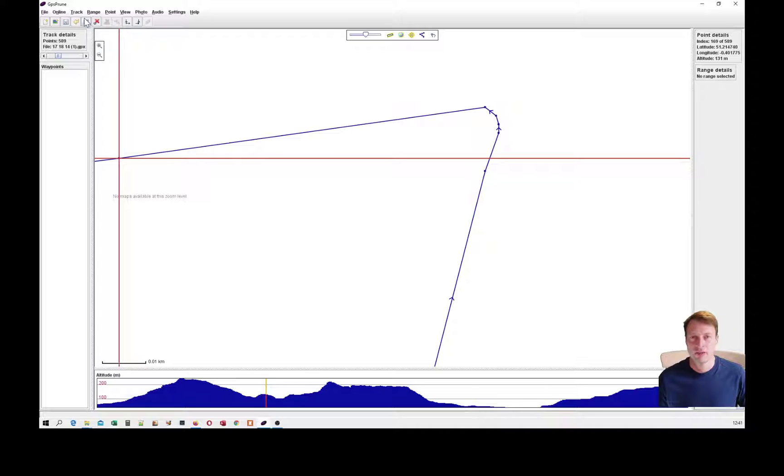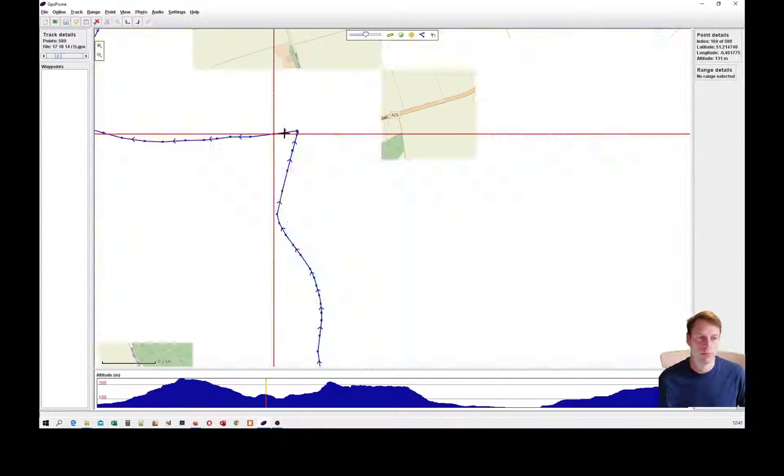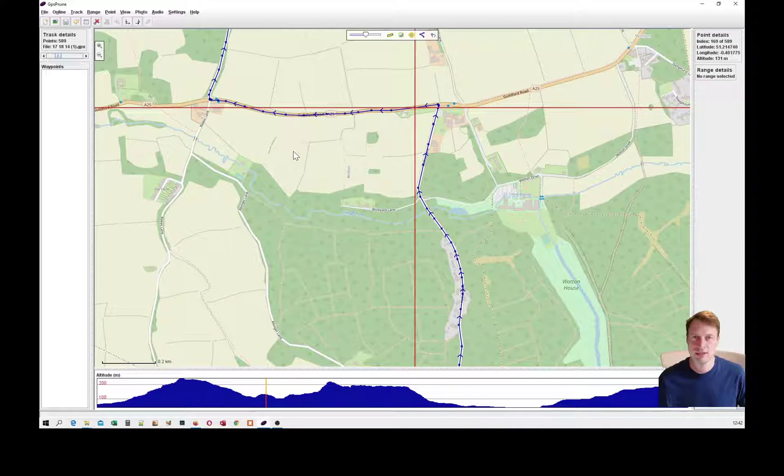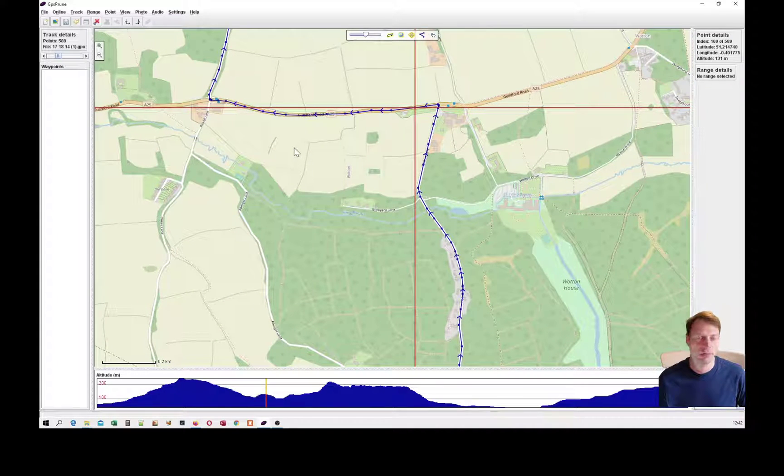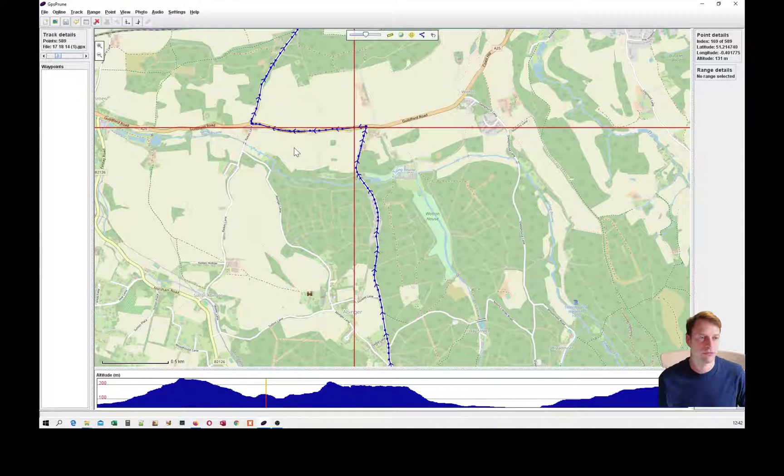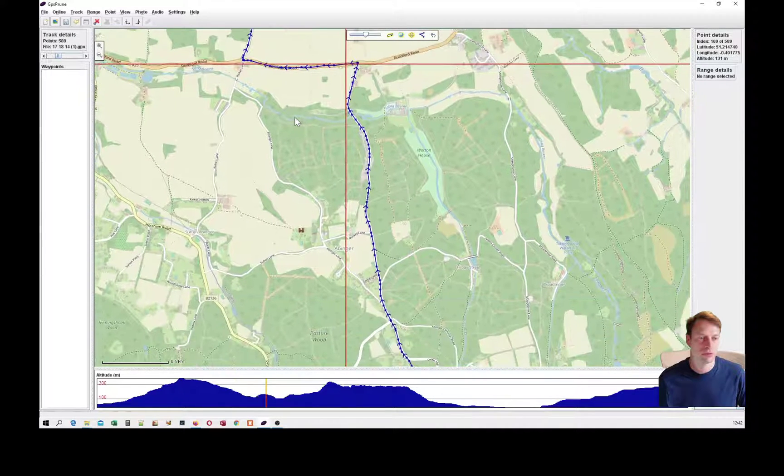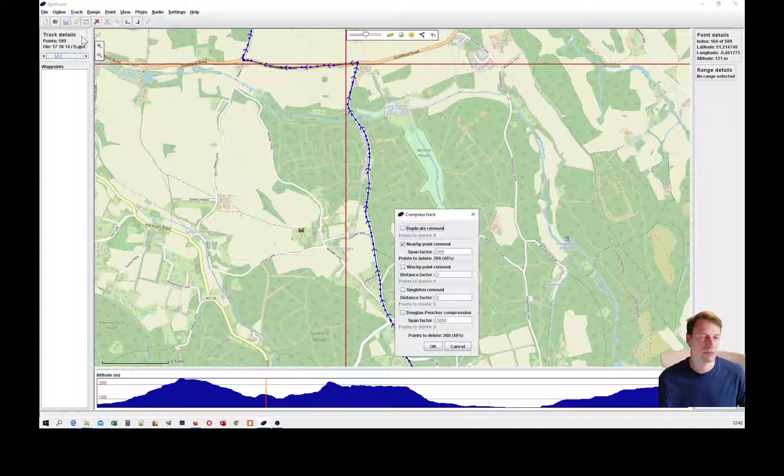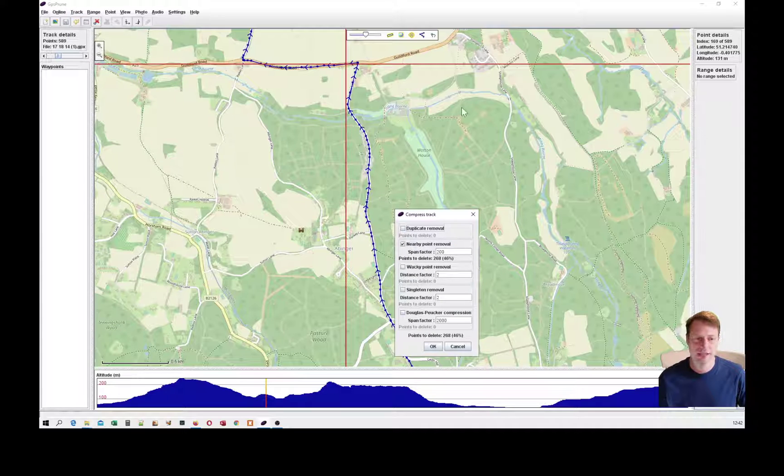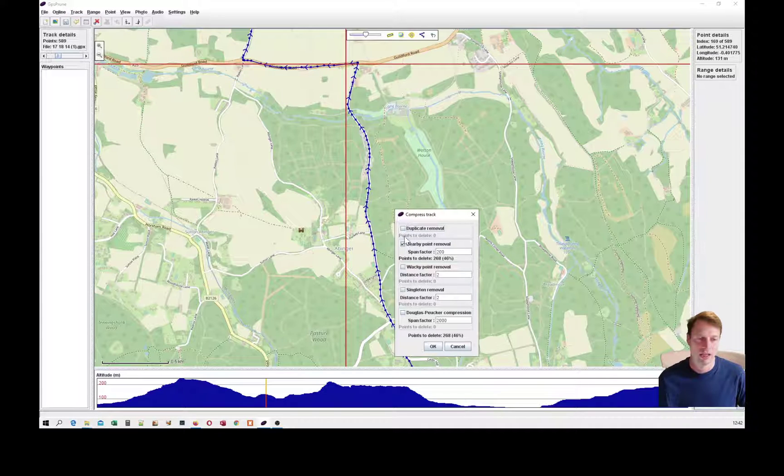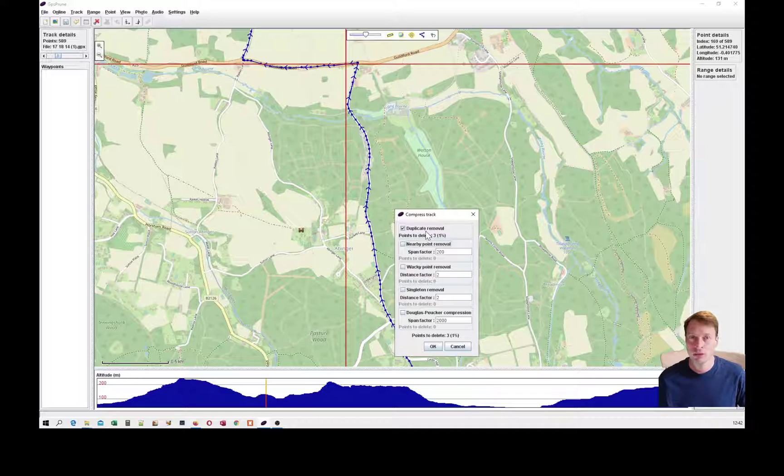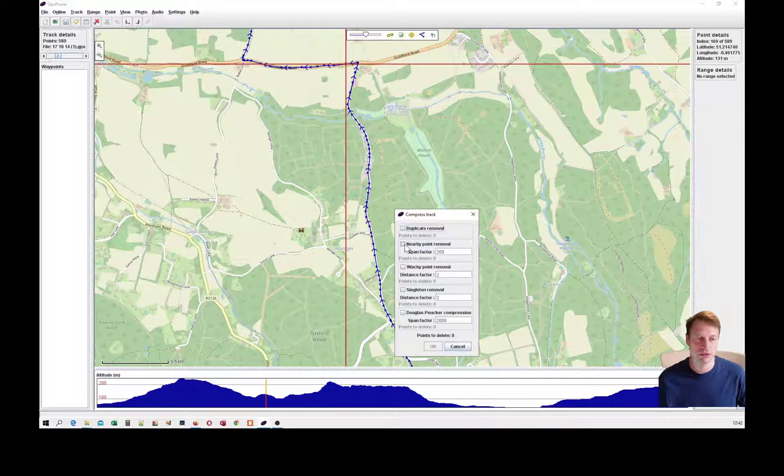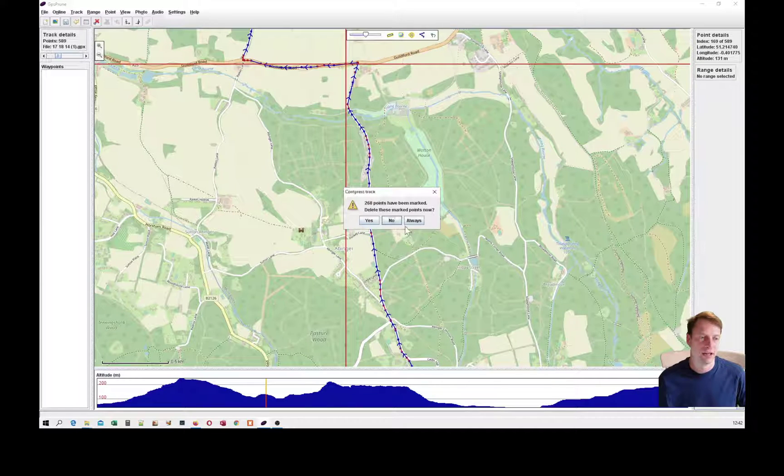There are many other functions of GPS Prune. I'll just go through one more, which you wouldn't really need to use for a route that you've used with an online route planner. The density of points isn't that great, so compressing the track isn't really necessary. I can use duplicate point removal, which may be necessary because Ride with GPS and Strava do tend to duplicate points.